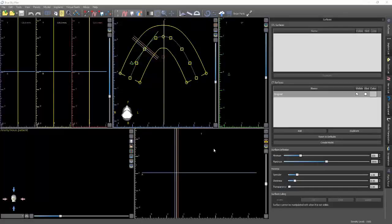Hey guys, Baron Grutter here. In this video, I'm just going to go over the use of the cephalometric analysis utility of the software. It's pretty straightforward, so we're not going to have to make a bunch of videos over this. I'm just going to make one for now, unless we feel there's a need in the future if anyone asks for more detail.